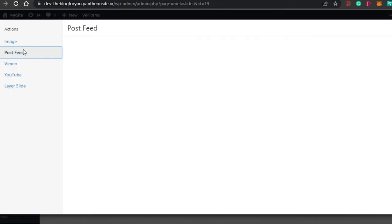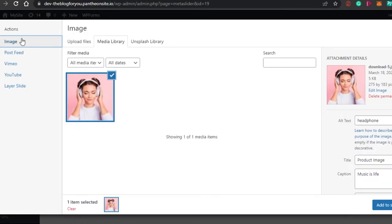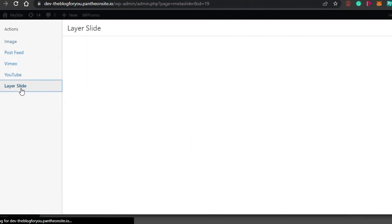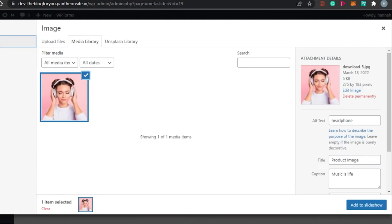The post feed option lets you add as many posts as you want, which is great for blog posts, events, and WooCommerce products. You can add product images, or use it as a personal artist or influencer to create posts displayed as a slideshow. We also have simple images, and Layer Slide, which supports animation for aesthetically pleasing, presentation-style visuals.